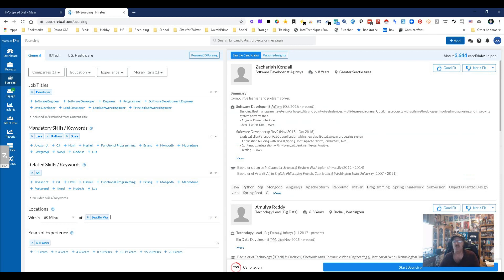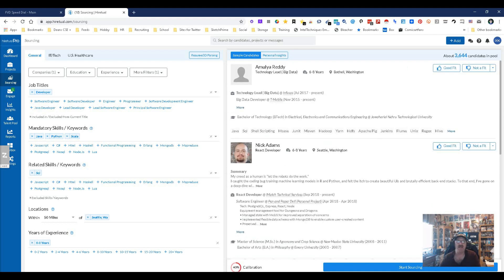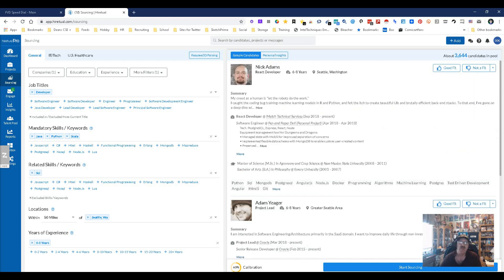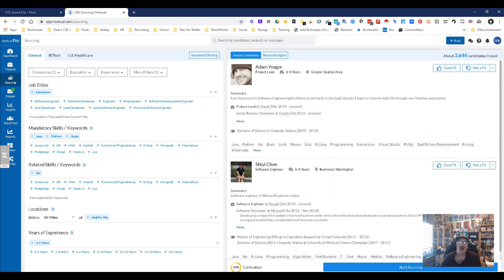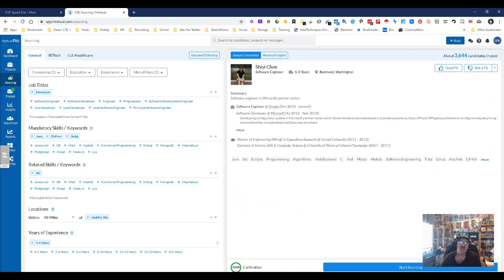Zachariah Kendall, software developer at Agilis — Java, Python — all the skills are there. Good fit. Next up, Amula Lady, technical lead, big data developer at T-Mobile — Java and everything — good match, but I didn't ask for a lead, so not a good fit. Software engineer, recent developer, skills are right, has a master's — but uses Projectly, which I didn't ask for, so not a fit. Another software engineer from Google and Microsoft — yeah, good fit.